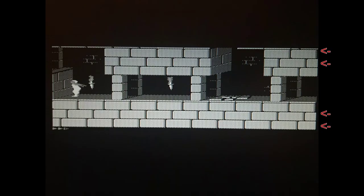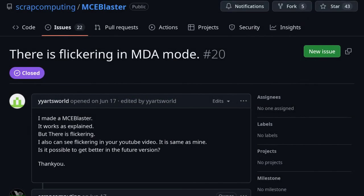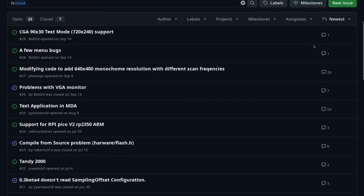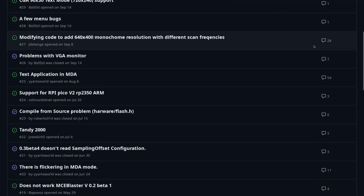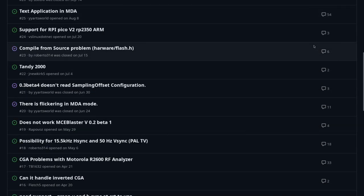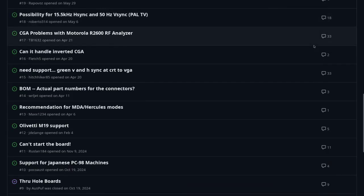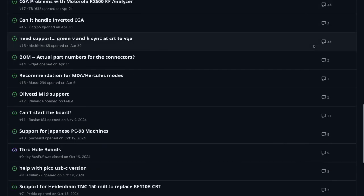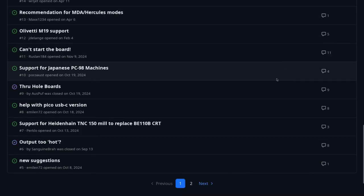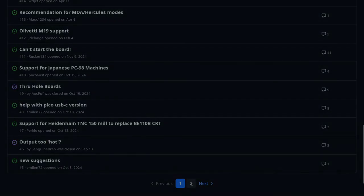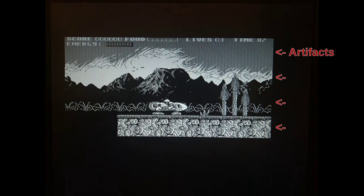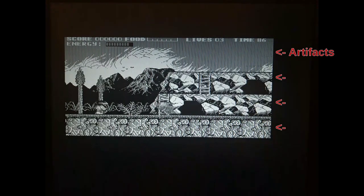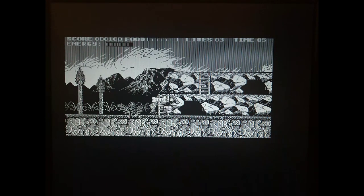Some MCE Blaster users ran into similar issues and filed a bug report on the project's page on GitHub. And by the way, many thanks to all of you who report bugs and help with testing. This project wouldn't have made it so far without all your help. Now let's get back to the sampling issue.